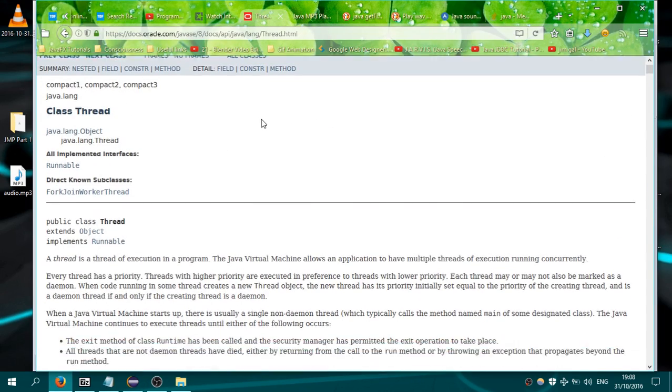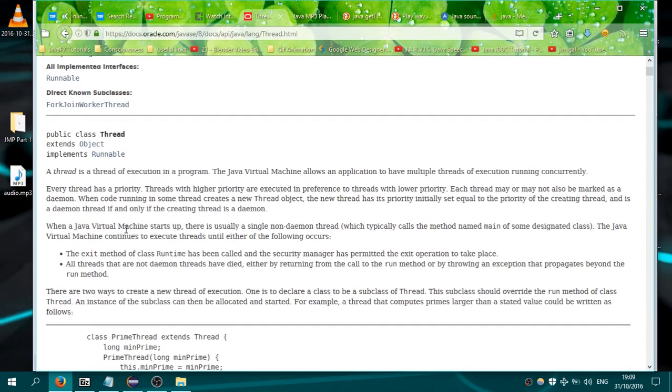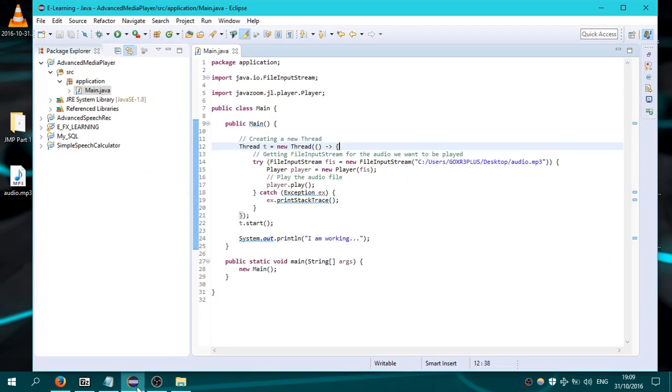Let's read that when a Java virtual machine starts up, then it is usually using a single non-daemon thread. What does that mean?